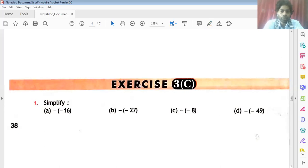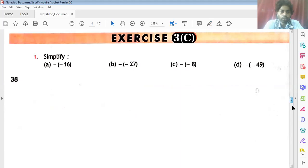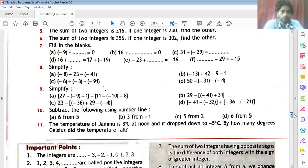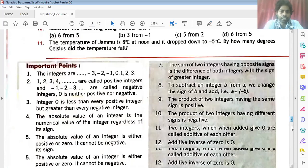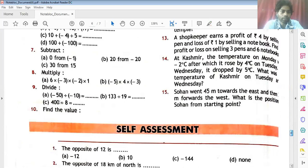So we all were trying to solve our exercise 3C. We are trying to complete the exercise 3C and solve some questions. Now I am going to solve question number 8.